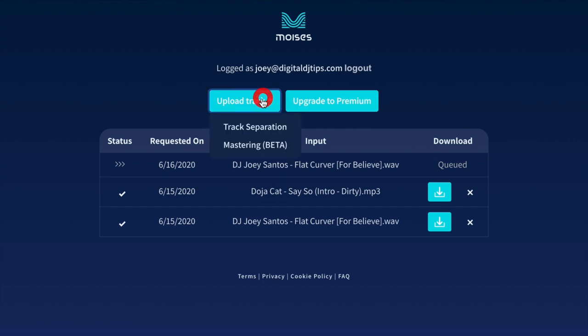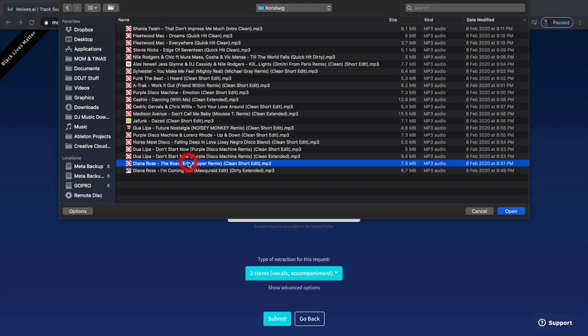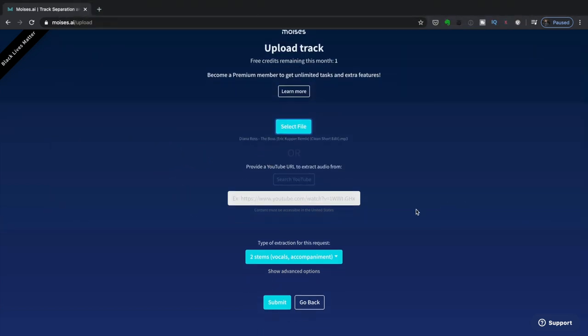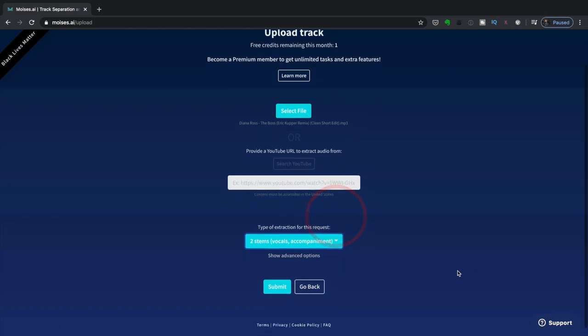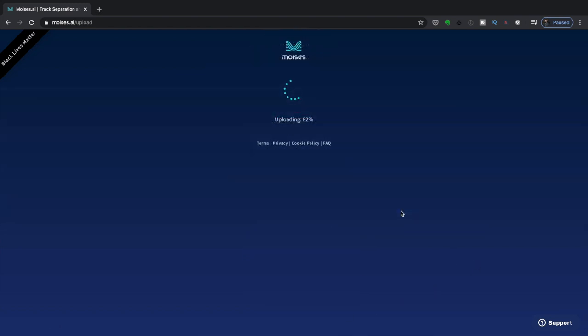I'm going to click upload track. Let's upload this remix of a Diana Ross classic. So this time, I'm going to go to the extraction type and let's choose two stems. Let's hear how this goes. Now let's wait for this to finish processing.